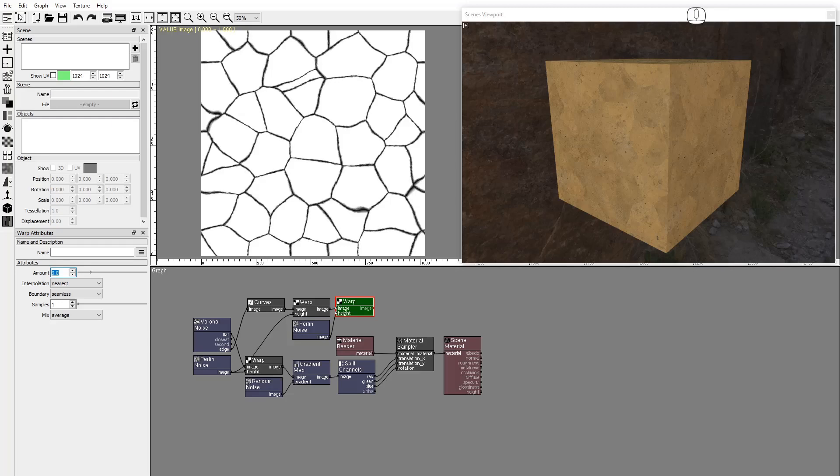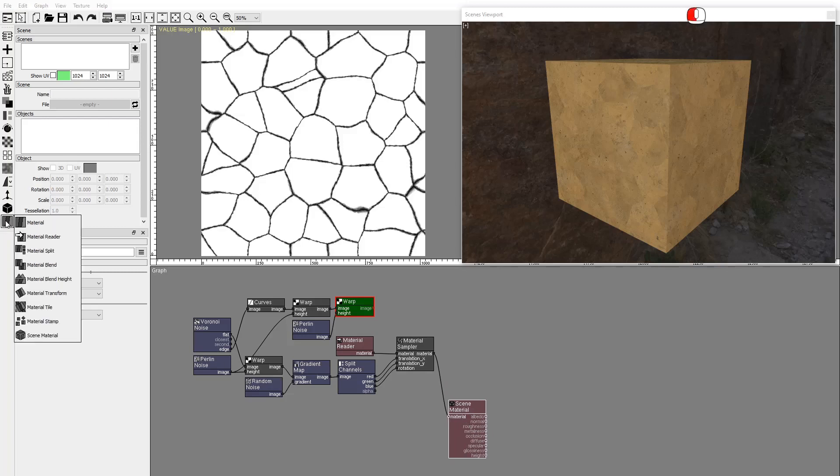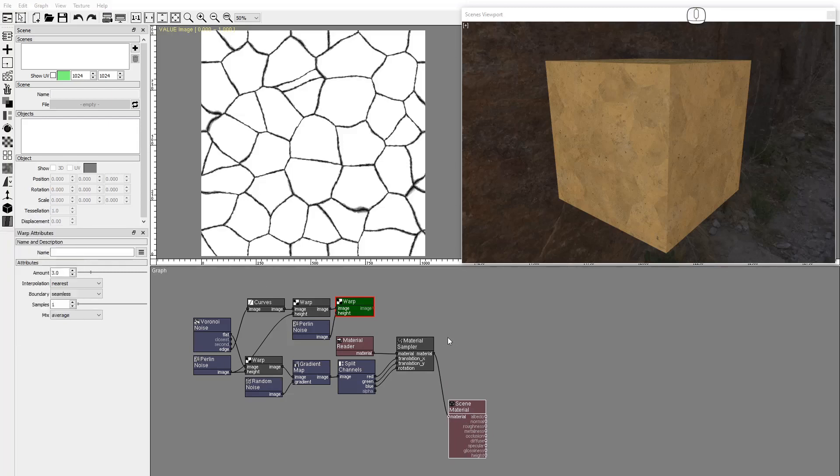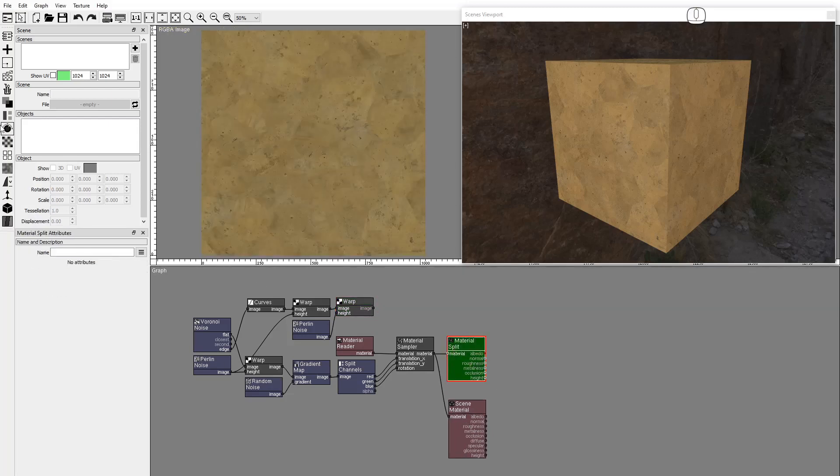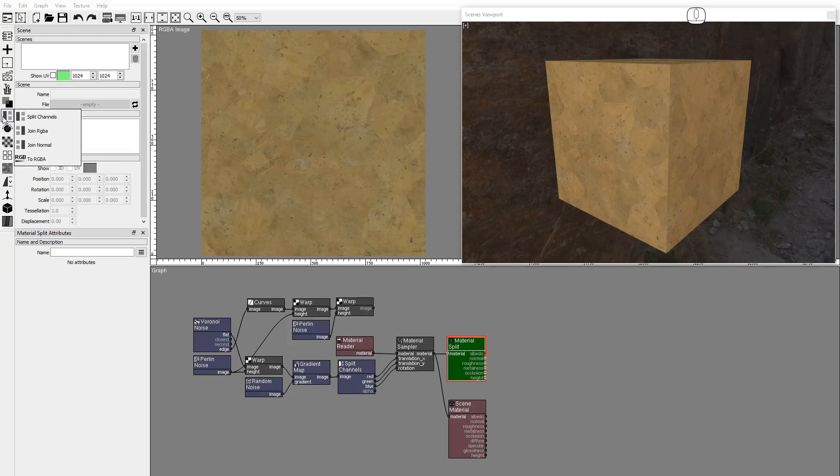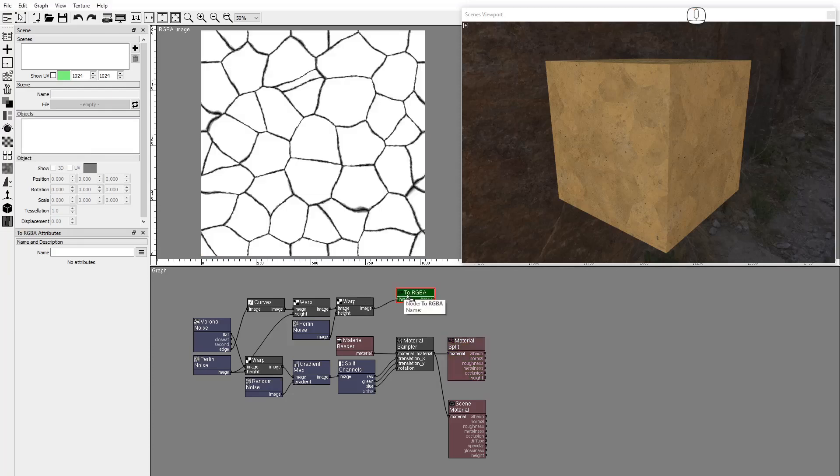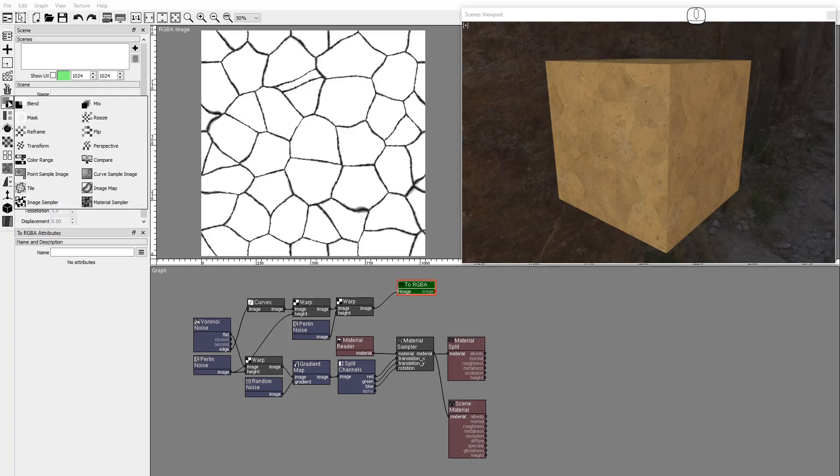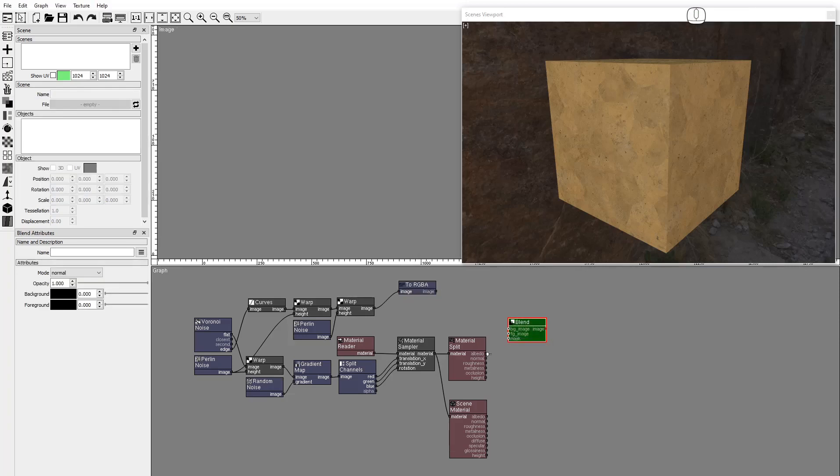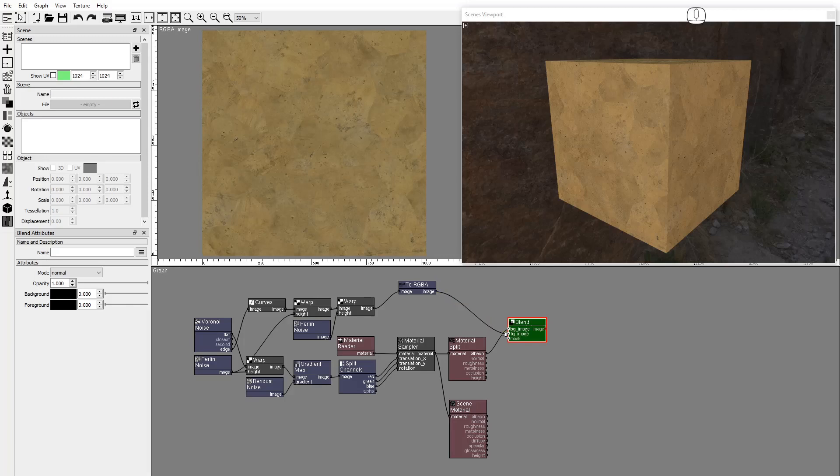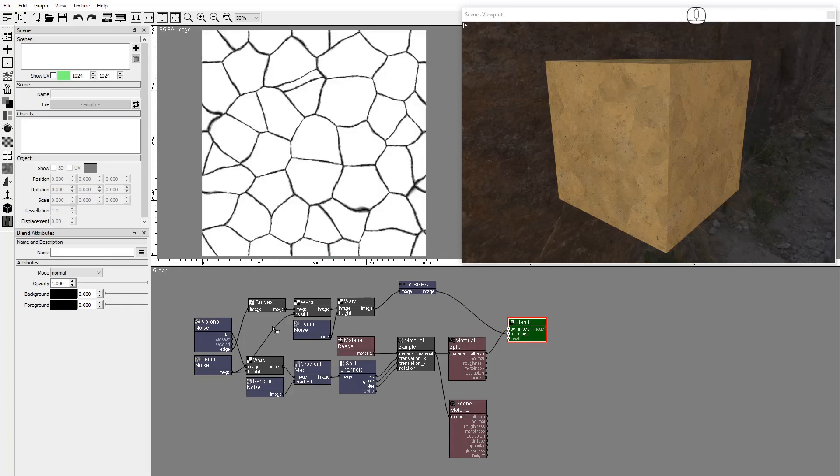We'll blend this image with the Material images. Add a Material Split node. We need to convert the Cracks image to RGBA to blend it with the Albedo. Use a Multiply Blend node.